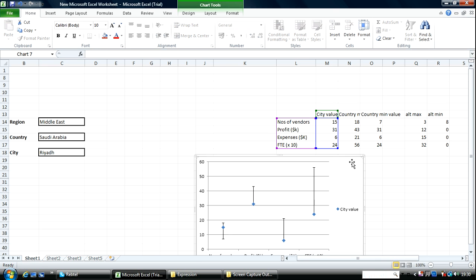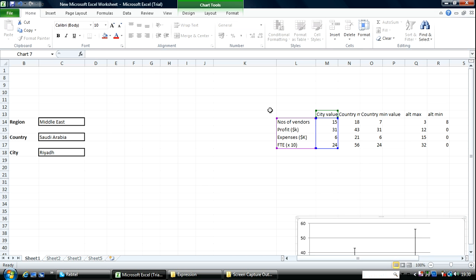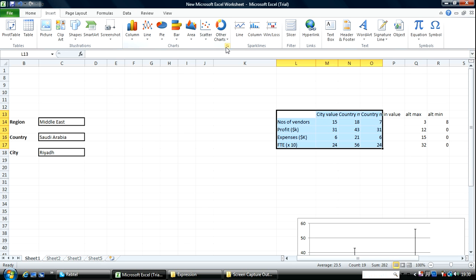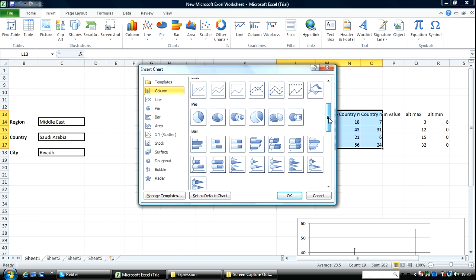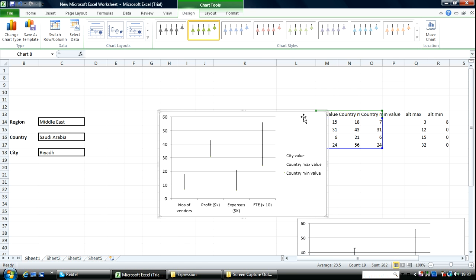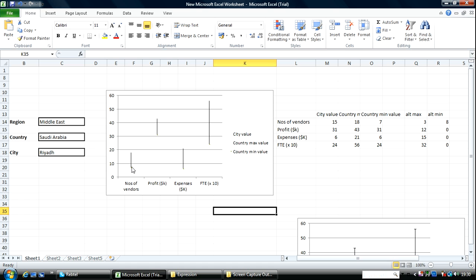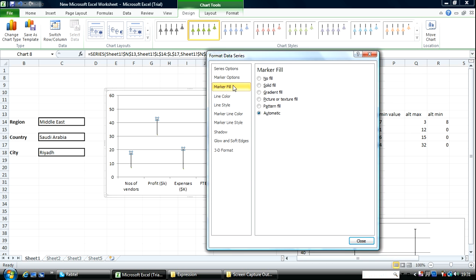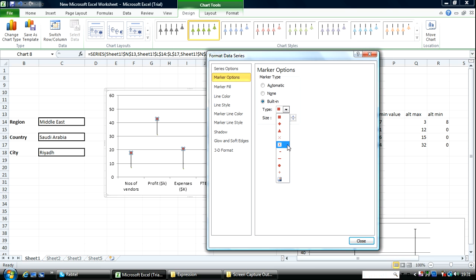Now I'm going to use the other method which I prefer. It's using stock. All I simply do is highlight the present value, maximum value, and the minimum value. I go over to insert, other charts, go to stock. This one is it. You can see it's already having the likeness of the value. Going over to the high — format data series, marker options, built in — increase this size.